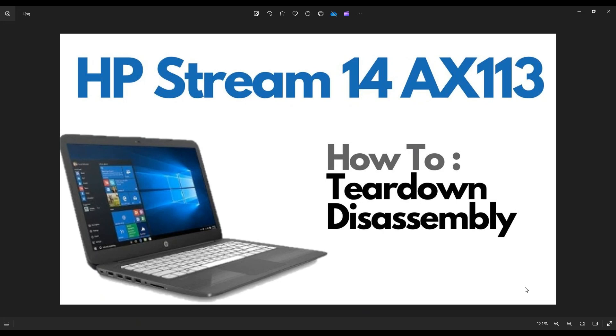My name is Jamin. Thanks so much for visiting my channel. In this video, I have an HP Stream 14. The exact model number here is an AX113, but this should help you with most of the 14 series models. I'm going to take you on a teardown or disassembly tour, show you all the major components you can access inside the computer.